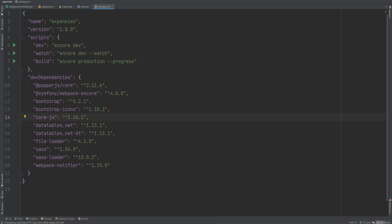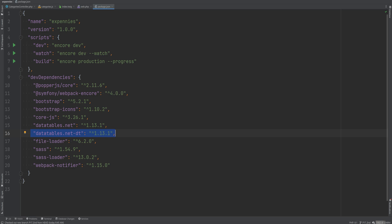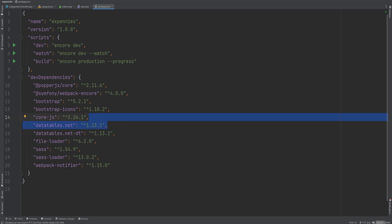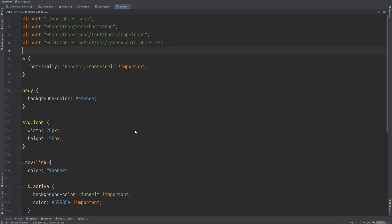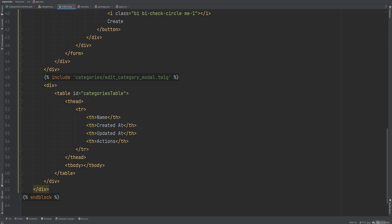Let's head over to the codebase. In package.json we added two dependencies: datatables.net and datatables.net-dt. The second one is about styling of DataTables and the first is the core DataTables. In app.scss we're importing the DataTable CSS file from datatables.net-dt.